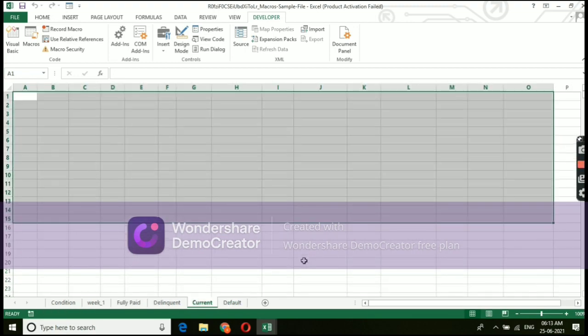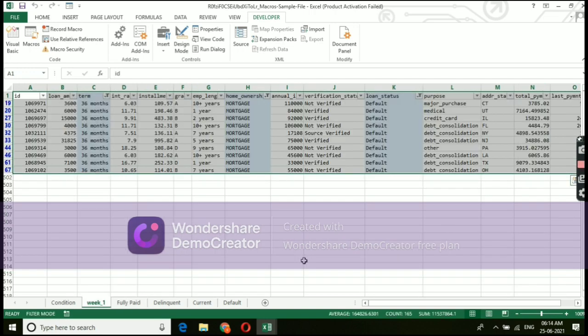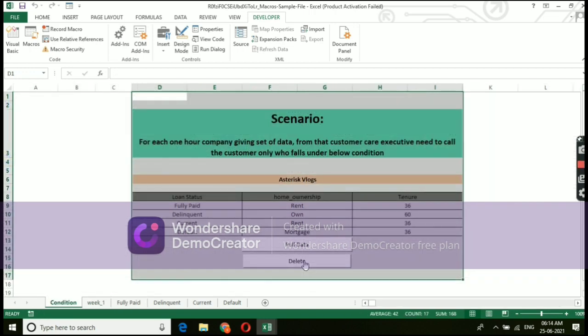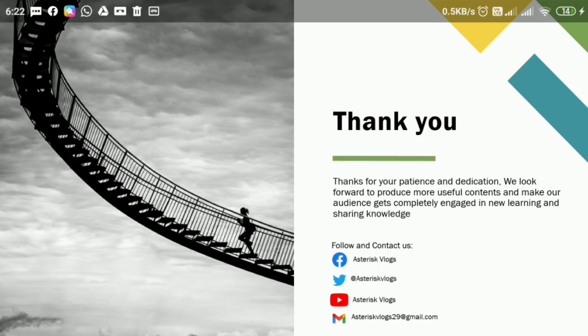By this, we are ending up our session here. With this basic concept, we can create multiple macro files which helps you to do work automatically and reduce your workload by 75% each.